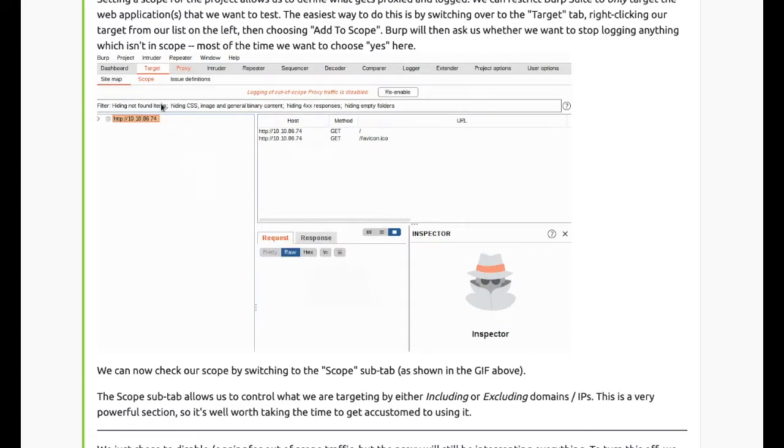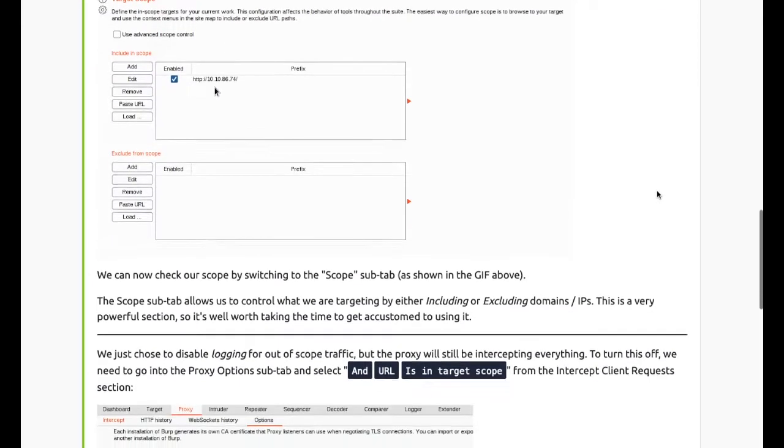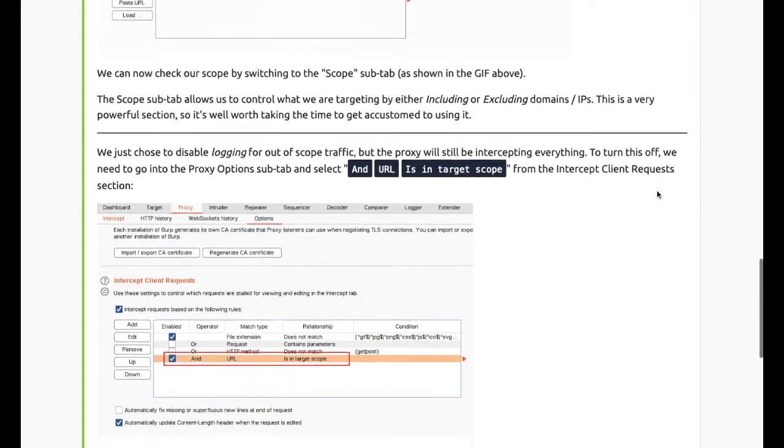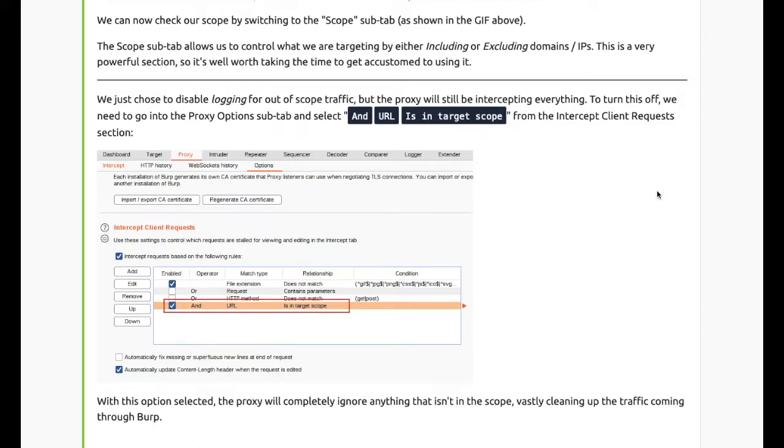Burp will then ask us whether we want to stop logging anything which isn't in scope. Most of the time we want to choose yes. The Scope sub-tab allows us to control what we are targeting by either including or excluding domains and IPs. This is a very powerful section, it's well worth taking the time to get accustomed to using it.